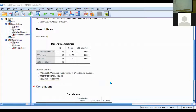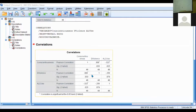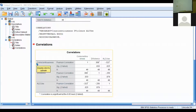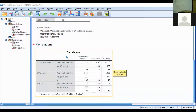So we have our Descriptives table, and now after you run that correlation analysis, you'll have the correlation matrix table pop up on your output as well. This is your correlation matrix — it shows the correlations between each of the variables. You want to look at this first section, because that's how we read this structure.